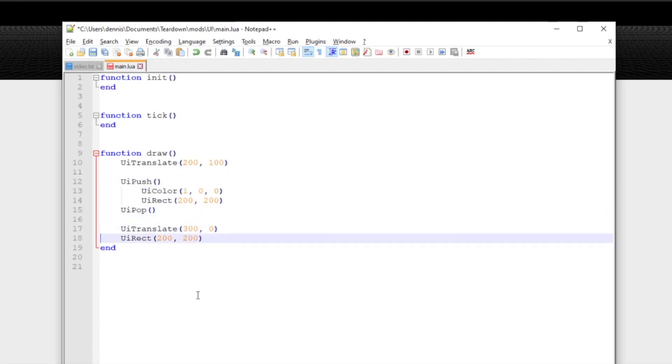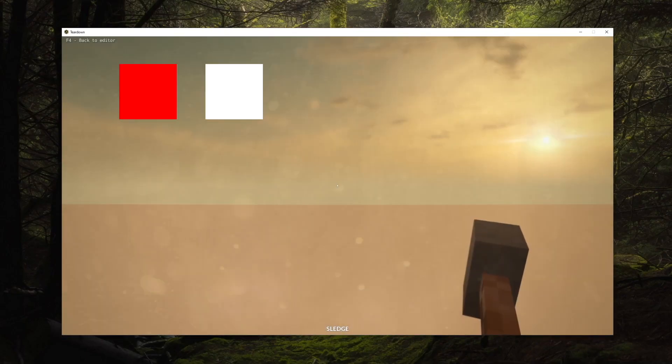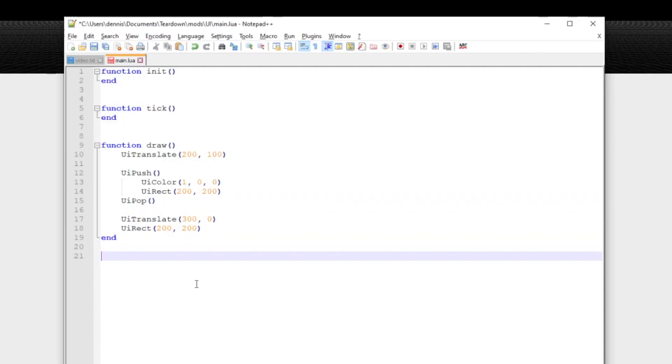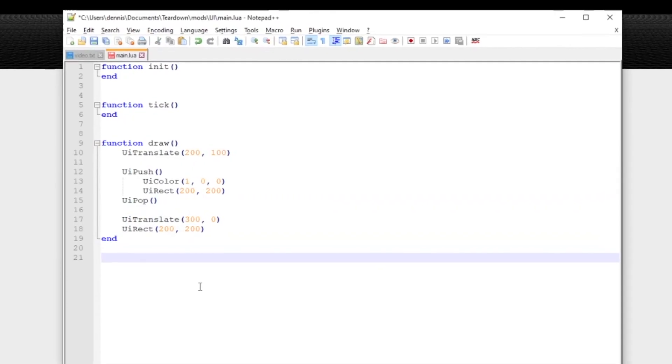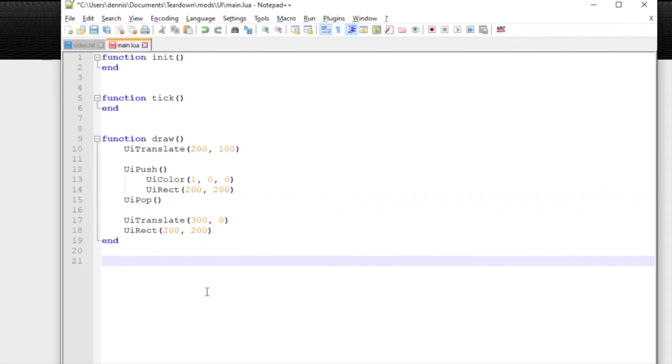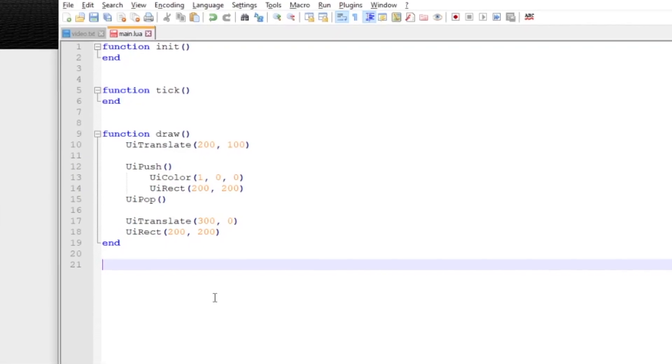This will revert all the changes to the UI state that was made in between push and pop. In our case that means the color will go back to what it was before so the second rectangle will be drawn in white. It may feel unintuitive at first but working with the state like this can be very powerful especially in more complex scenarios.